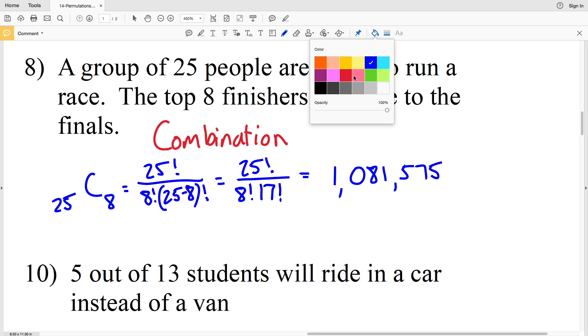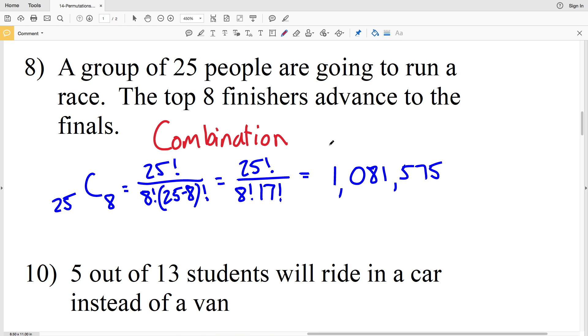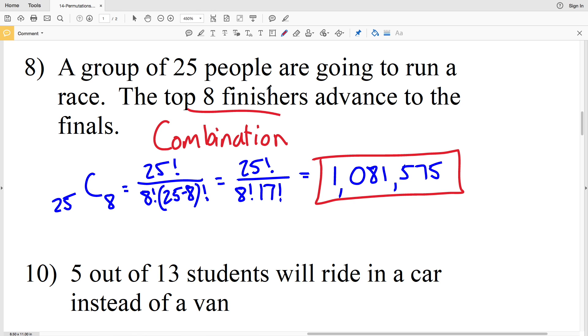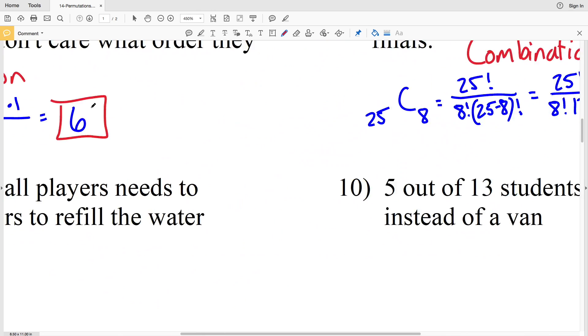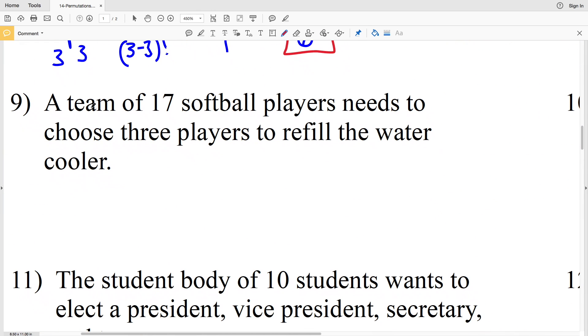That calculation gives 1,081,575 different possibilities for 8 people finishing in the top out of 25 total.